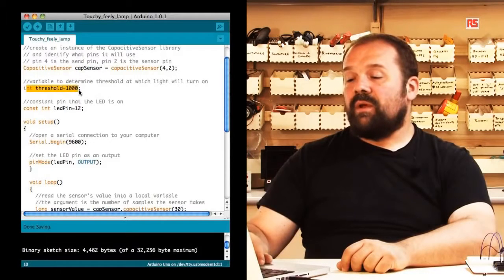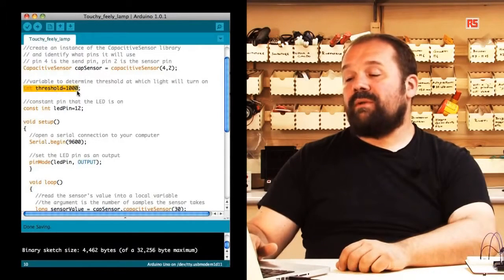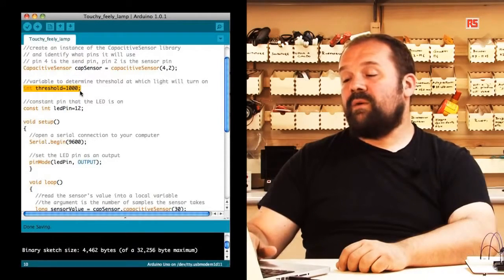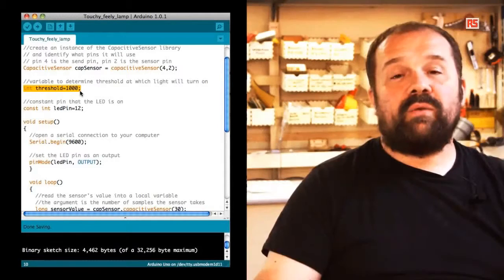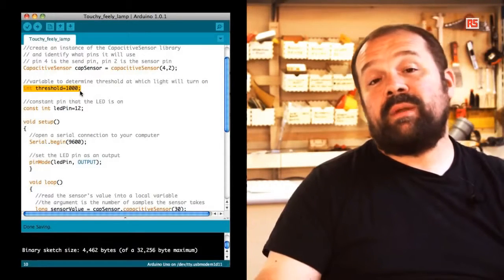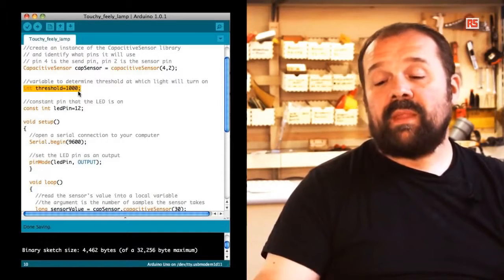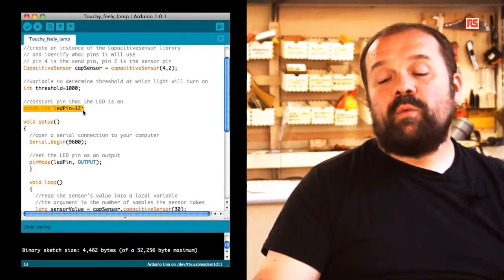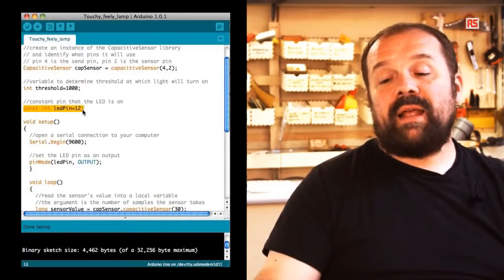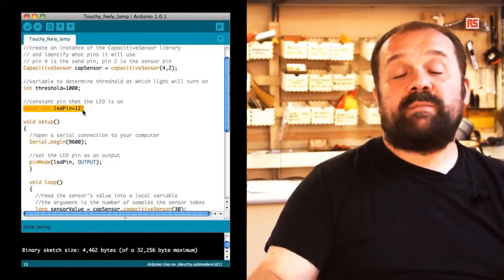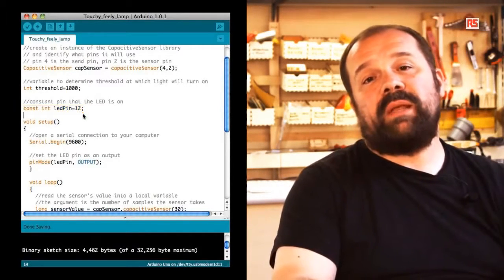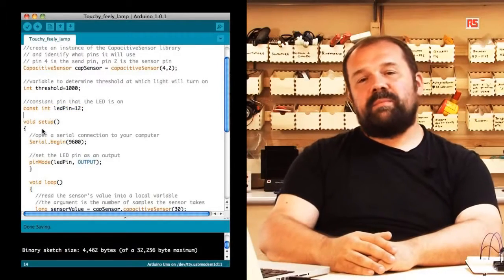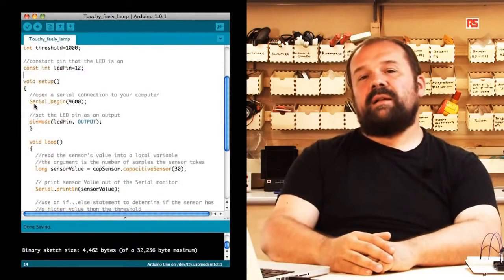Later on, we create another variable called threshold that's set to value 1000. This value will need to be determined experimentally while you work on your code. Finally, we create a constant called LED pin that specifies that the LED is connected to pin number 12. In the setup, you will see there is nothing complex.